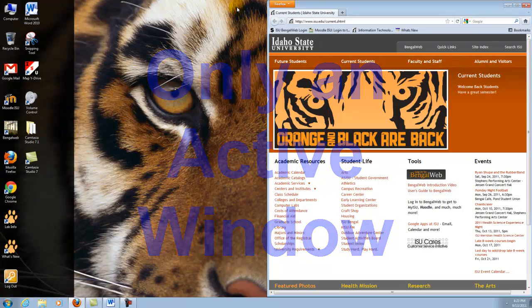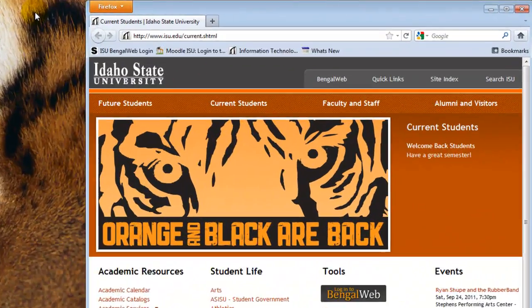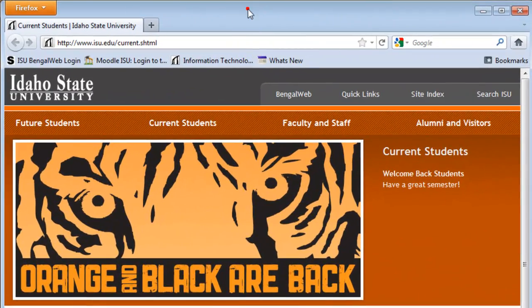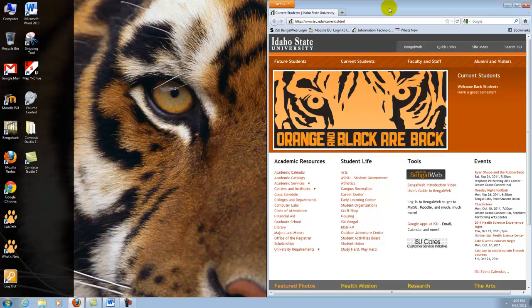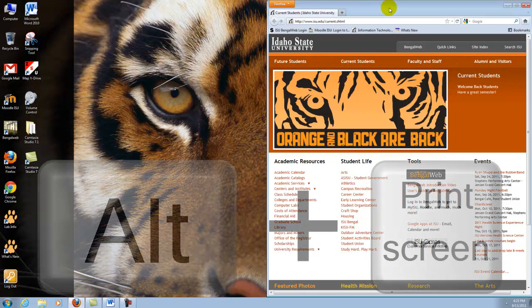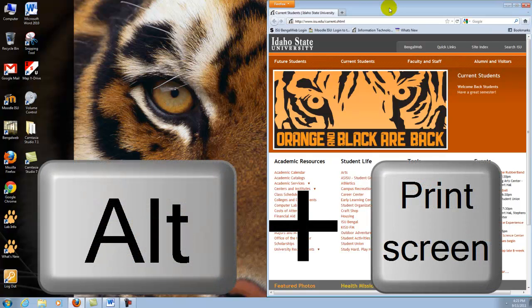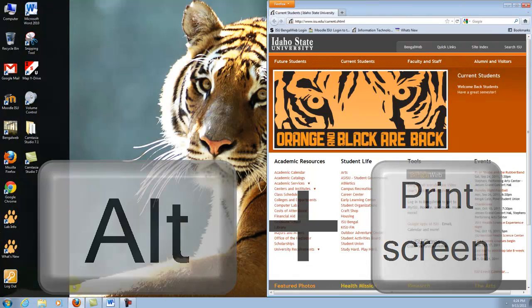Go back to the web page, click on or activate the web page. Click on the alt button right next to the space bar, hold it down and press the print screen key again.